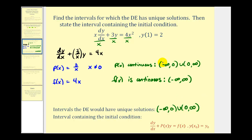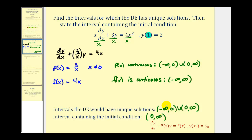Looking at the given initial condition y(1) = 2, we want to find the interval containing x = 1, which is the interval from zero to infinity. Because x = 1 is in this interval, we know that this initial value problem has a unique solution. Remember these intervals represent x values only.